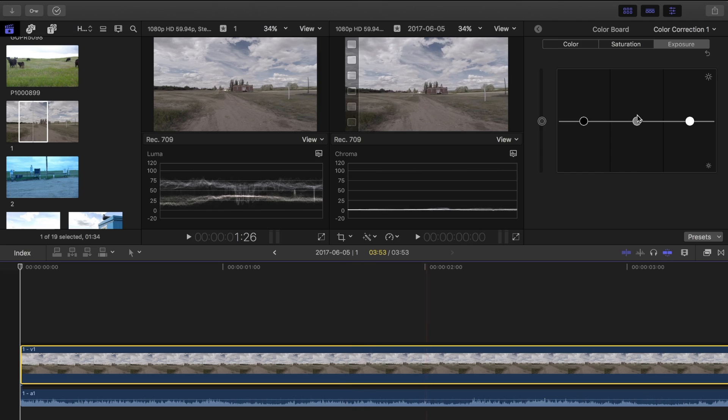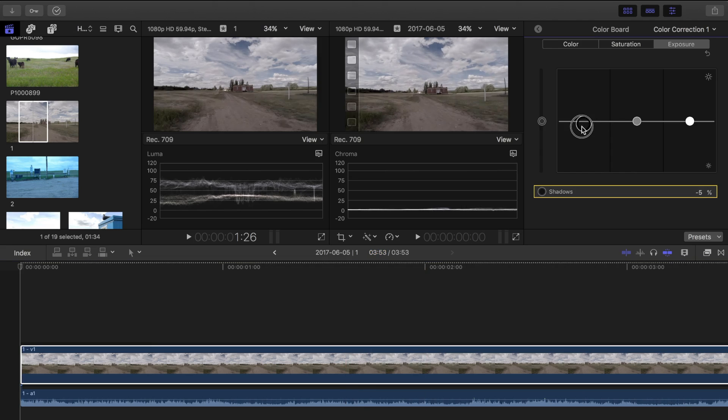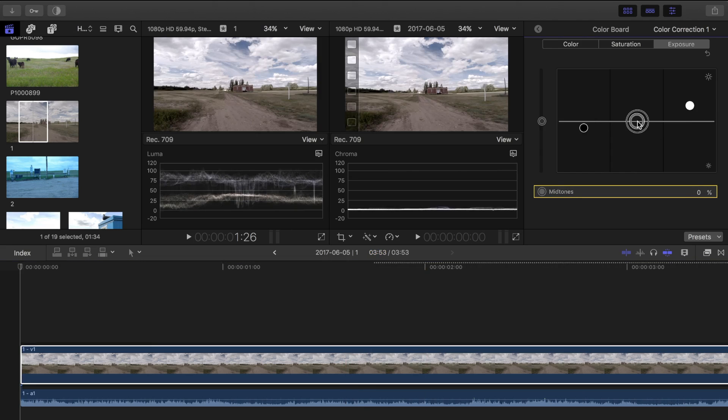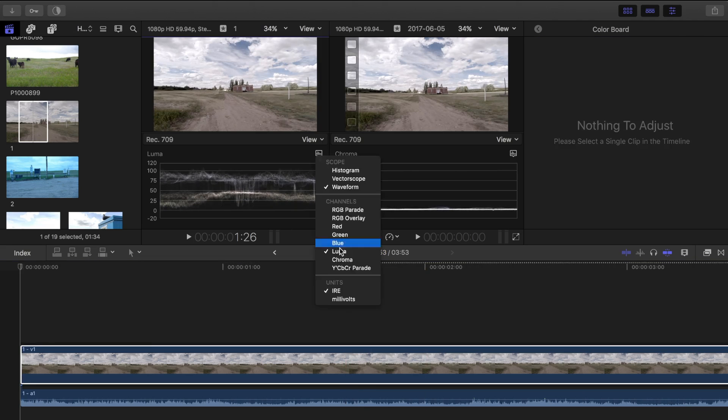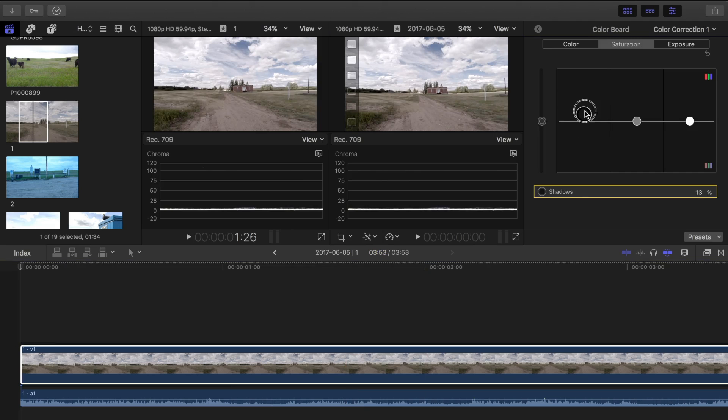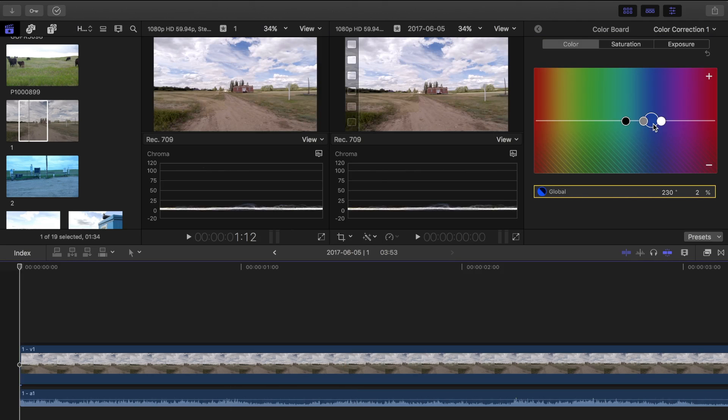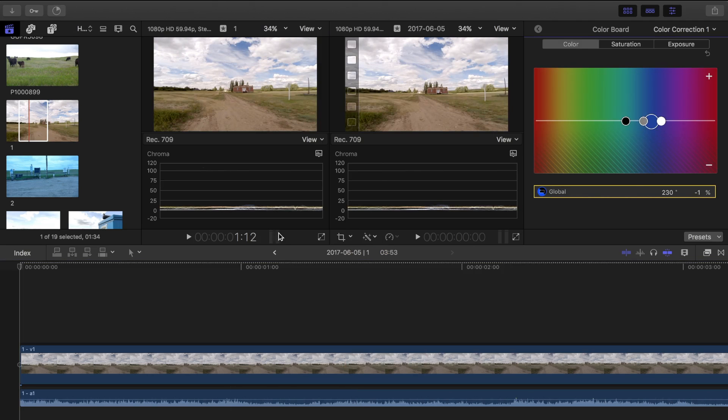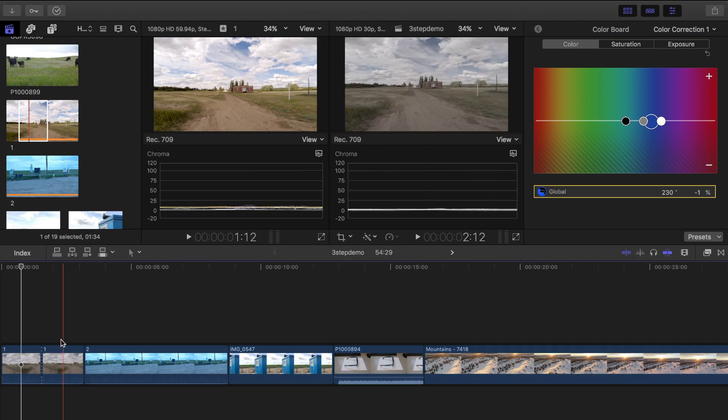Final Cut Pro opens your clip in a separate timeline where you can color correct it like we did previously. Once done, click the back button. Now the clip in the event viewer is color corrected, and I can use it for color matching my following clips.